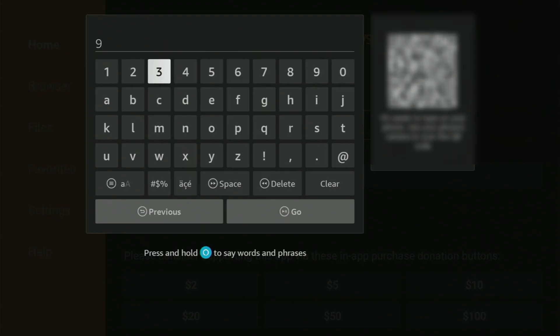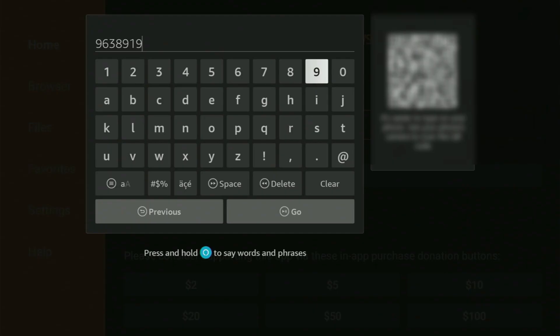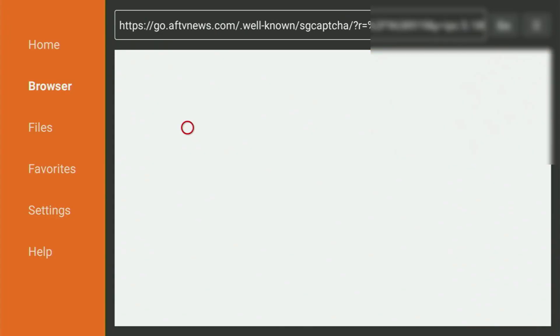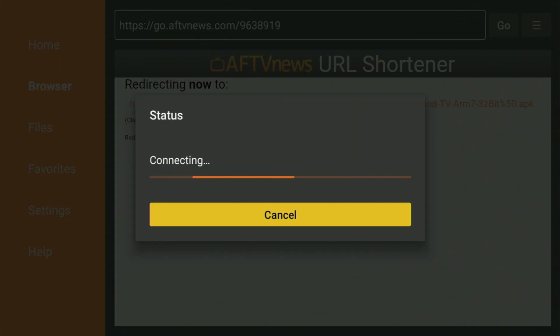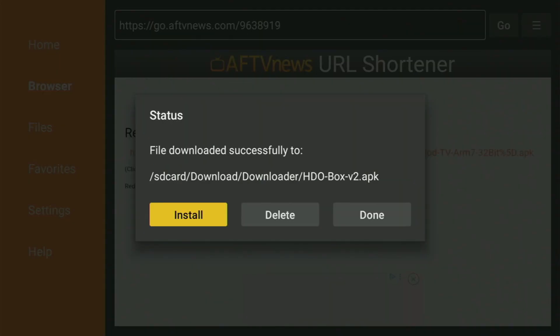And the code will be 9638919. Once again, 9638919. That's the code you have to enter. Then just click on Go. And while it's loading, make sure to subscribe to my channel, so you would get even more content about Fire Sticks. And now the download of the app has started. Usually, it doesn't take long, but of course, it all depends on your connection speed.